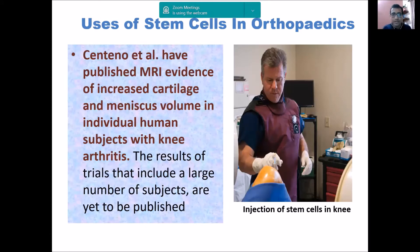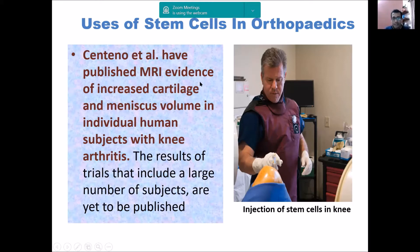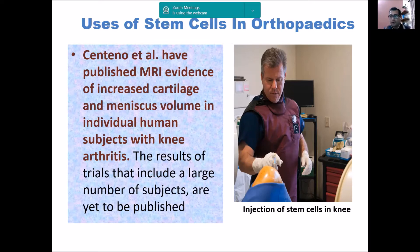In orthopedics, for knee osteoarthritis, direct injection of stem cells into the knee has been used. There is MRI evidence showing increased cartilage and meniscus volume with improved knee arthritis. A large number of patients have undergone this study with very promising results.